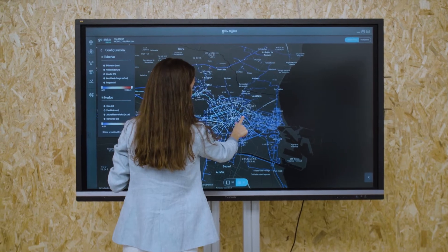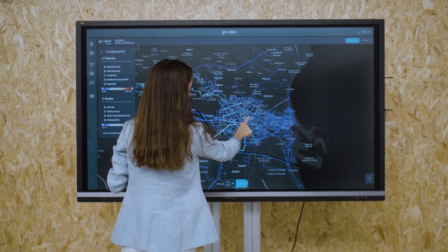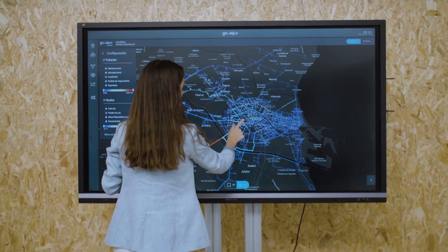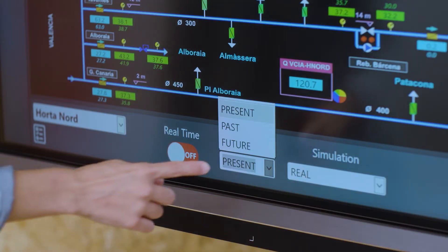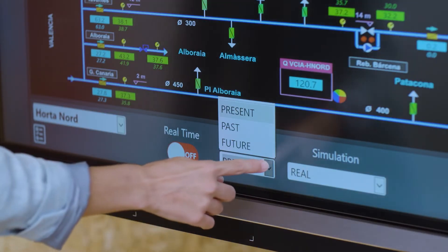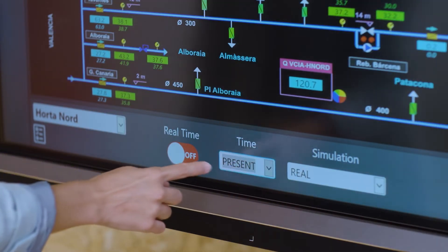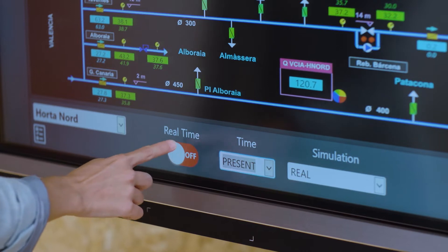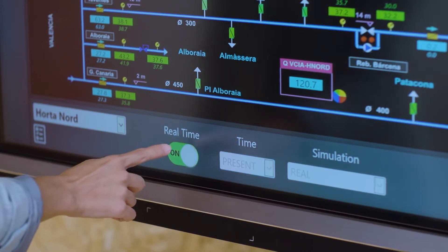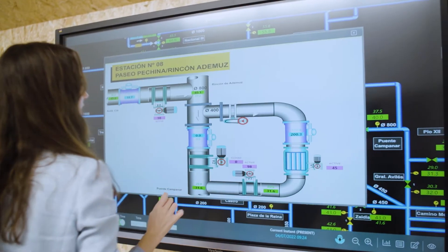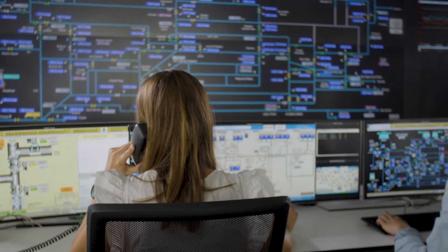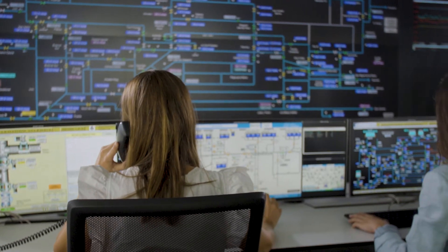GoAigua Water Twin Ace delivers results on multiple levels and can be customized to each user's needs, from real-time monitoring in the control room to conducting planning studies and producing network performance reports for managers.